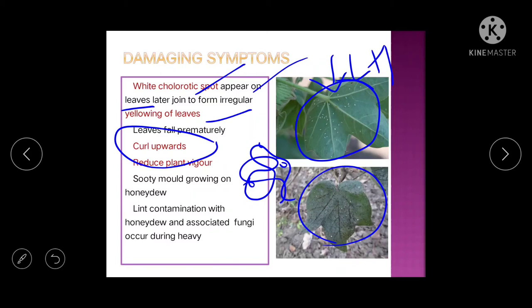Memory tip: 'white' means 'up' — so whitefly causes upward curling.